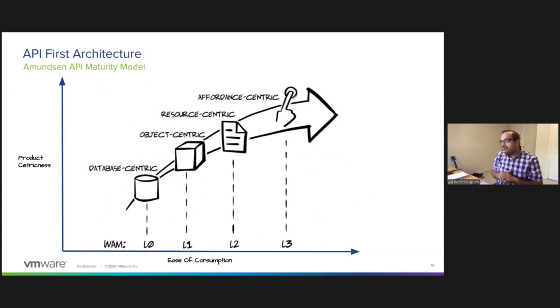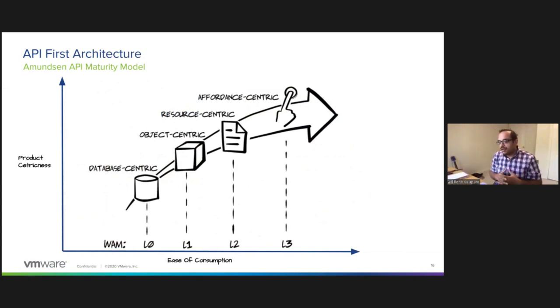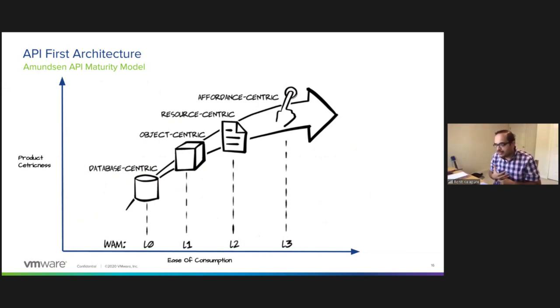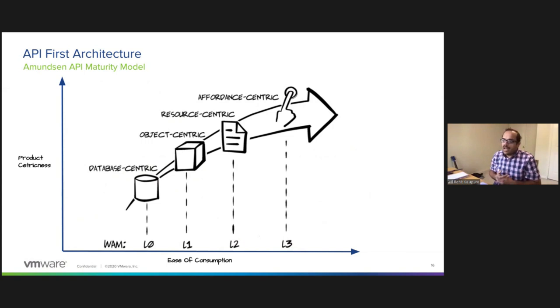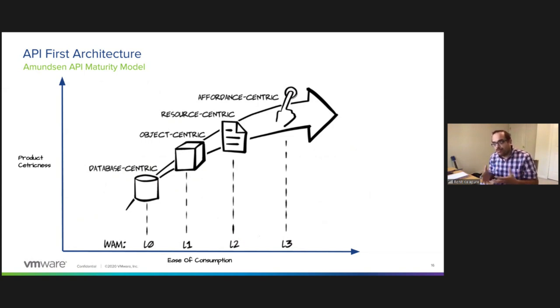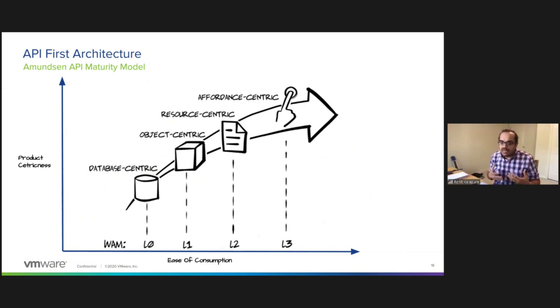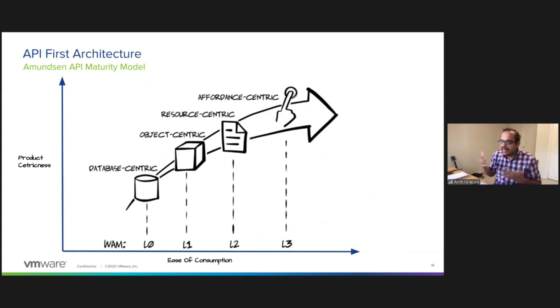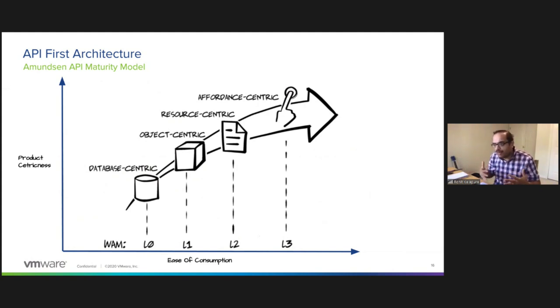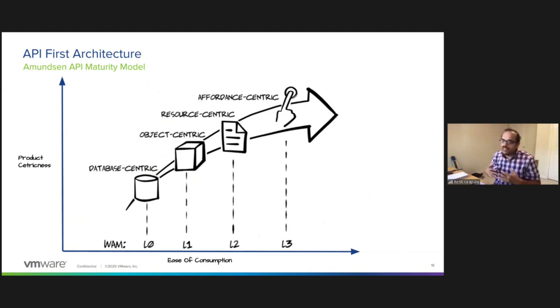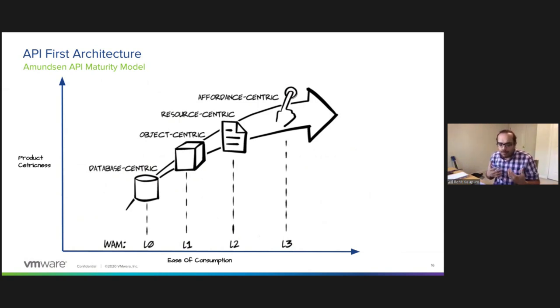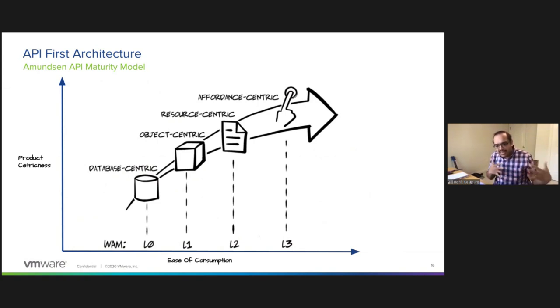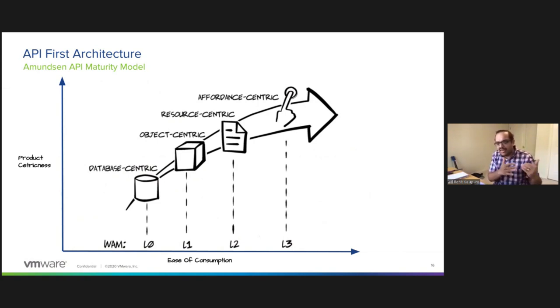There are multiple ways of thinking about the maturity of APIs. There is a famous model called the Richardson API maturity model. I like the Amundsen API maturity model better because I think it reflects more the reality of how APIs are used. As you climb the maturity model from L0 to L3, L0 is bad and L3 is probably where you want to be. The lowest level of APIs are these database-centric APIs where essentially the API exposes the data model of the system. A good example of this is PowerBuilder - these APIs used in client-server systems where the entire state of the database is exposed just as is through an API. So you end up building these applications that are completely coupled to the database.